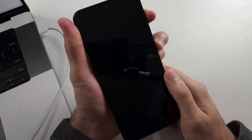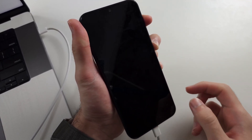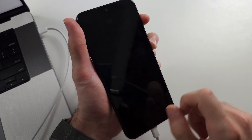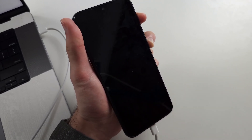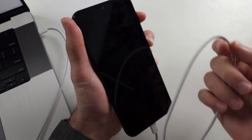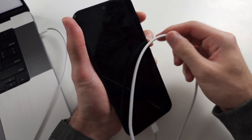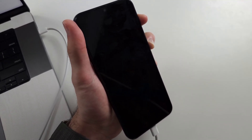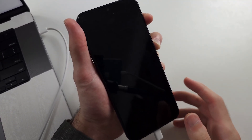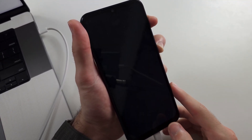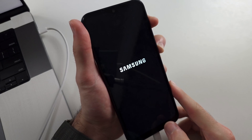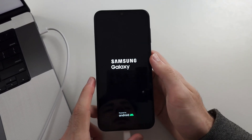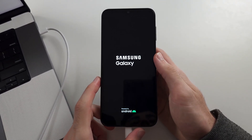Now press and hold Power and Volume Up, and keep these two held down until the Samsung logo shows for a full second. If this doesn't work, your cable must support data transfer — swap out your cable and buy a premium one if needed. Once the Samsung logo is shown for a full second, release the buttons.